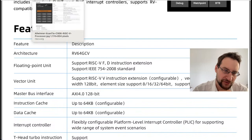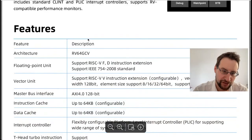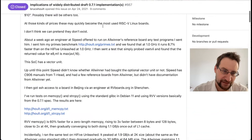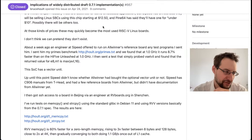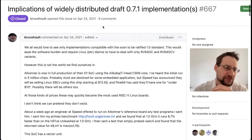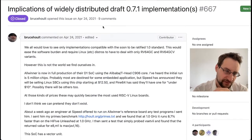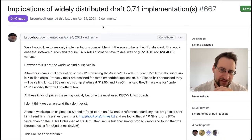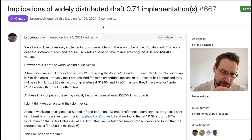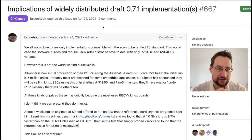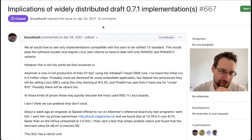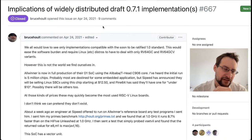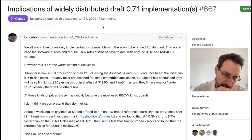Others found this out while doing research and discussed it years ago: the implications of widely distributed draft 0.7.1 implementations. It turns out the RISC-V vector extension was only ratified recently, and since 2019, what they implemented was a draft — not a final revision, just a draft standard.